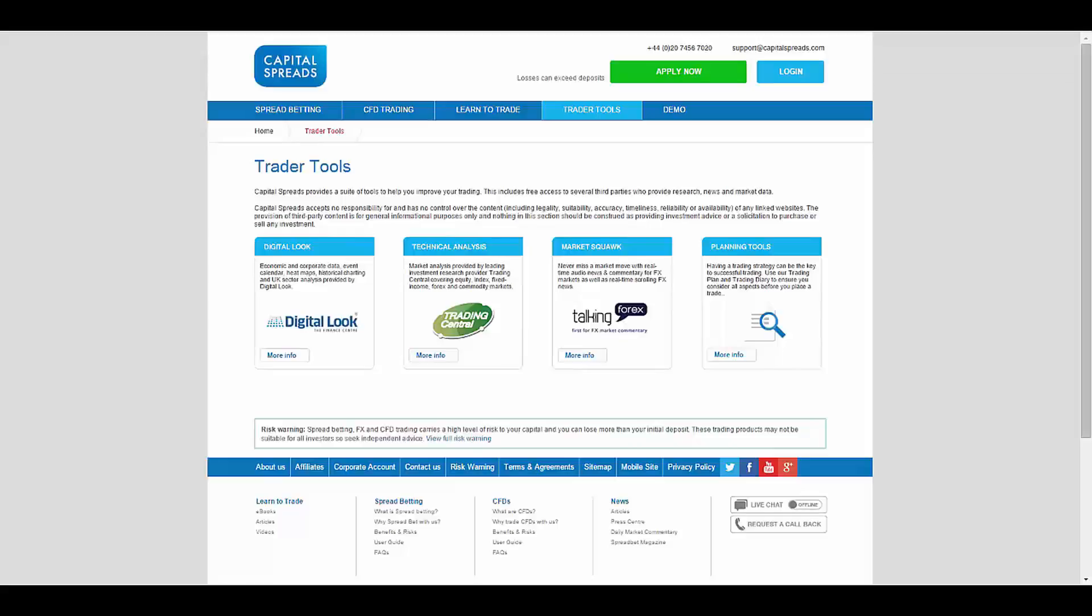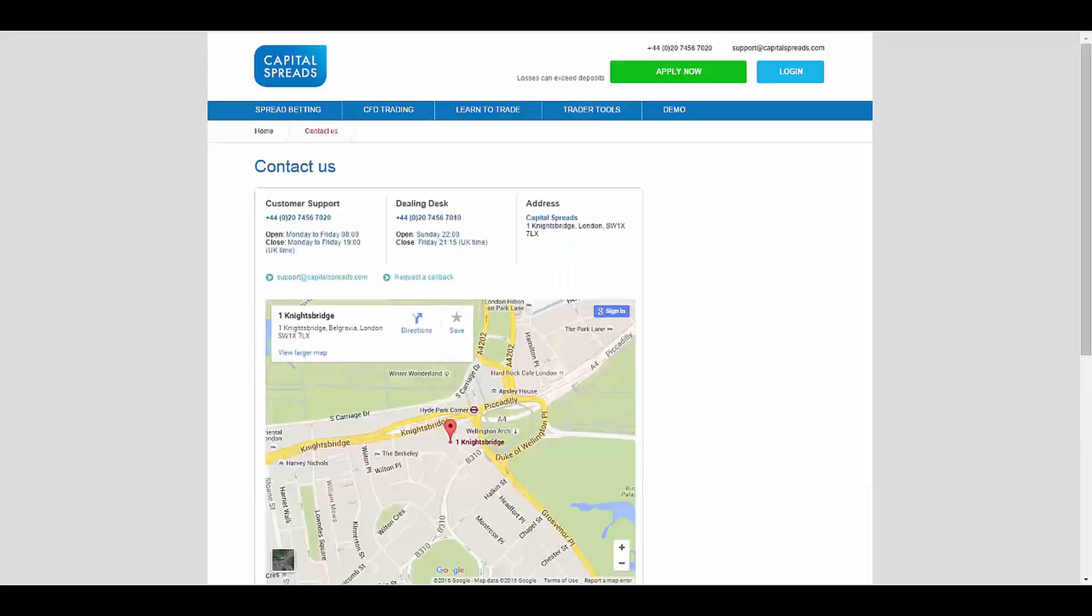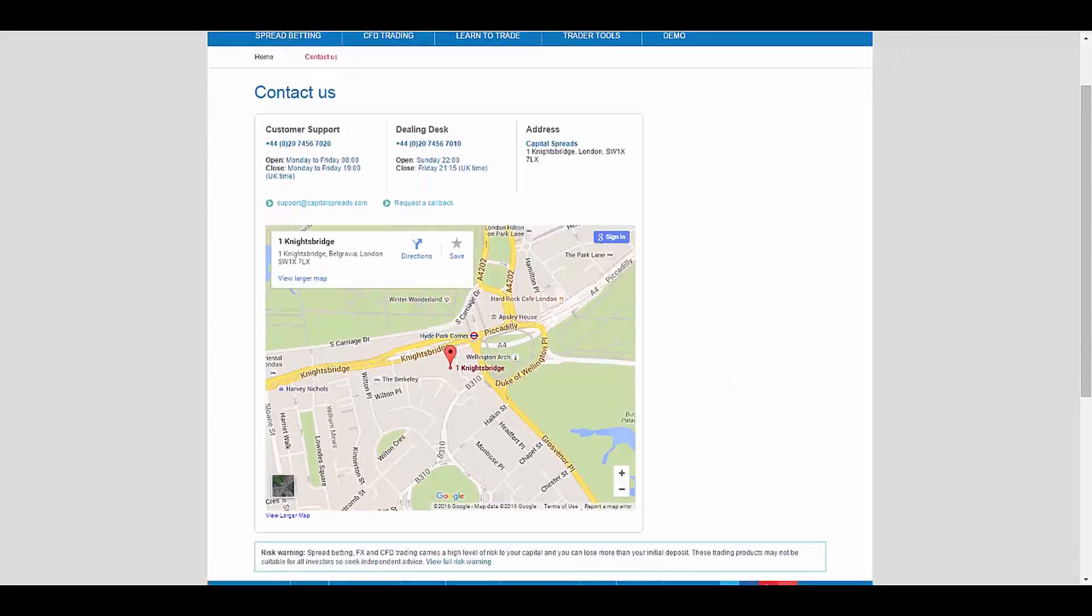To contact this broker, you have their email address and phone number up there, and you have different numbers for different sections